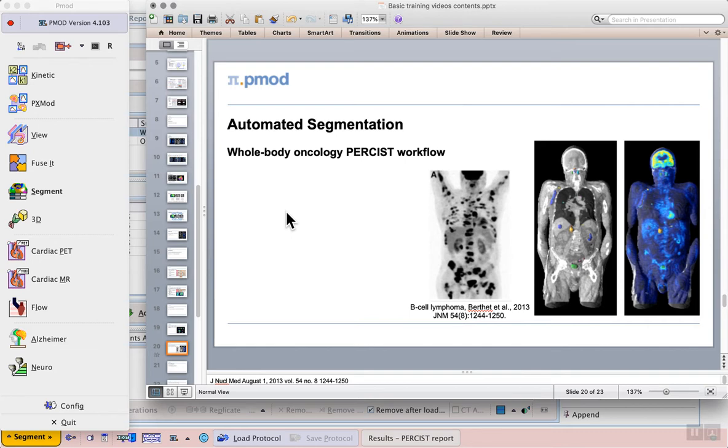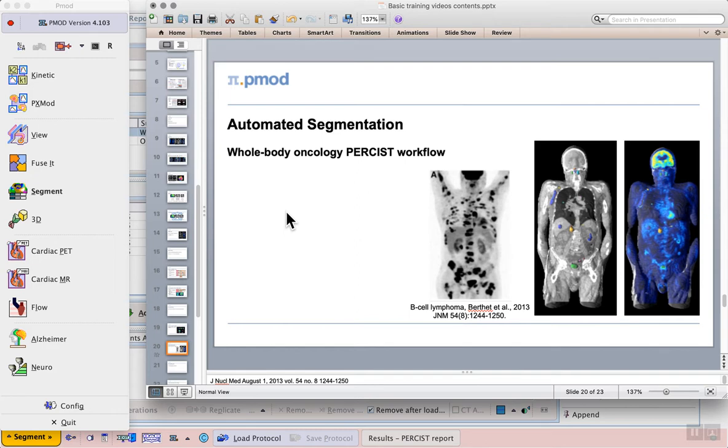PMOD supports a semi-automated PERSIST processing of whole body PET data in the segment tool. A simplified outline of the main steps is: first, a 3cm diameter reference sphere is manually placed in the right side of the liver. If the liver is diseased, the blood pool of the descending aorta is used as an alternative. Second, the threshold for tumor uptake is calculated from the average and the standard deviation of the activity in the reference region.